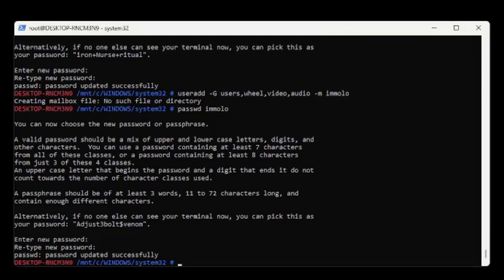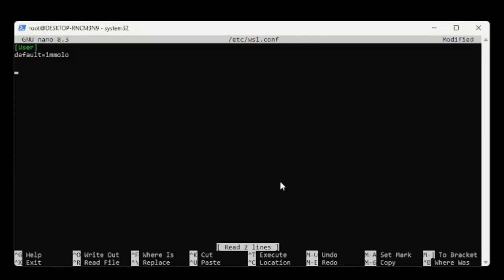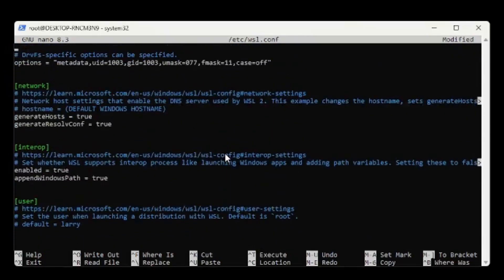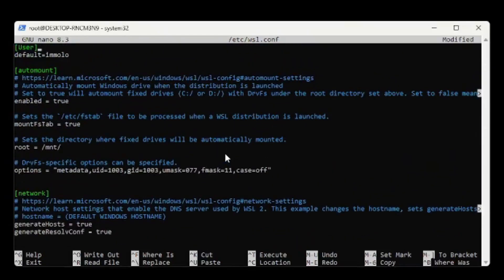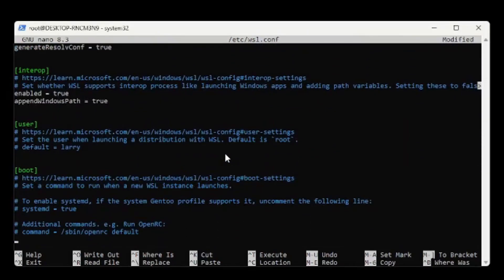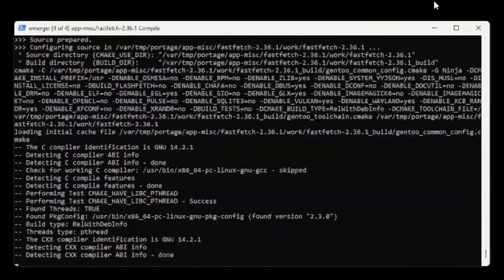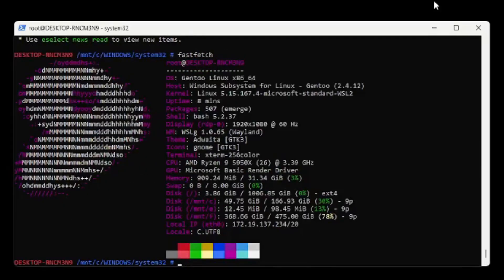All right, so this should be everything set up that we normally do on a Gentoo install. Let's add in the rest of the stuff — copying the config which we've already done. All we need to do is uncomment this to tell it to use OpenRC. Let's save that, and let's try emerging something.